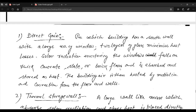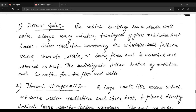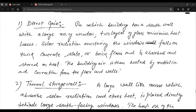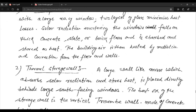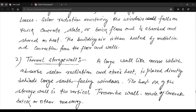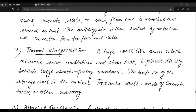In the direct gain type, the building has a south wall with a large number of windows; two layers of glass minimize heat losses. Solar radiation entering the windows falls on a thick concrete slab or brick floor and is absorbed and stored as heat. The building air is then heated by radiation and convection from the floor and walls.